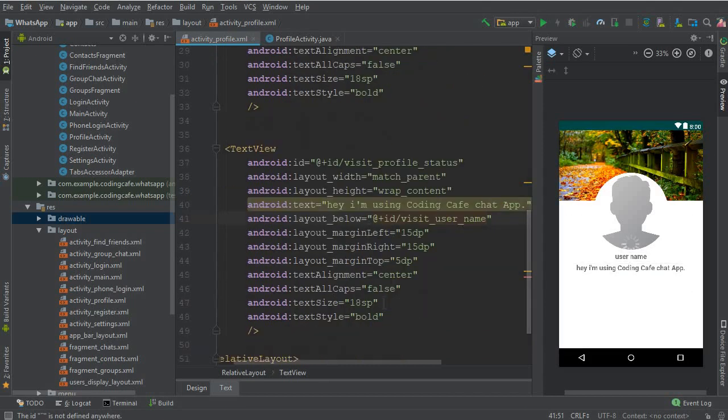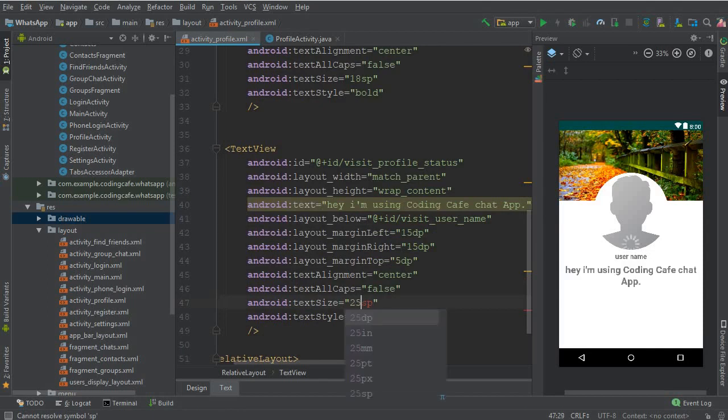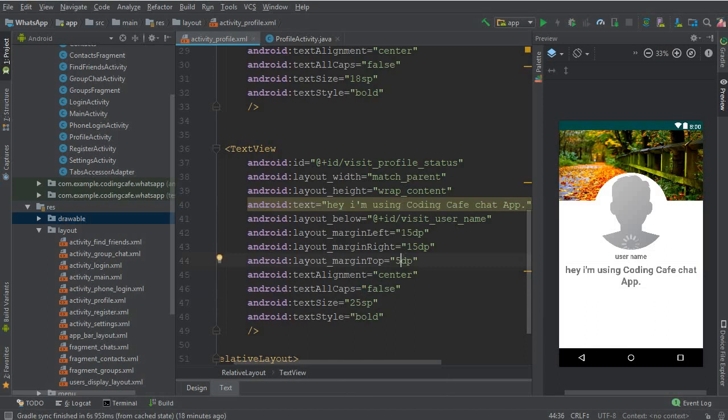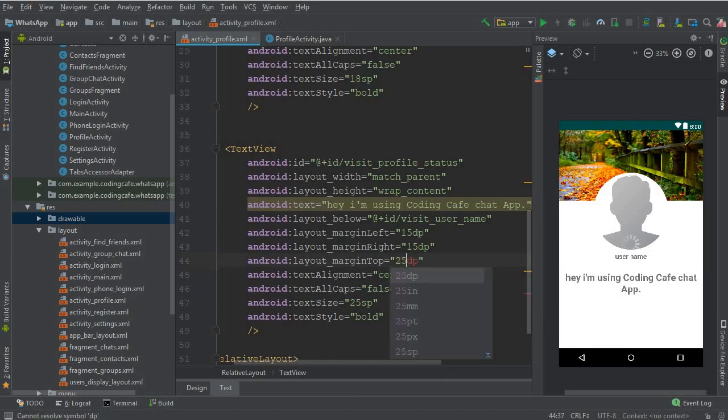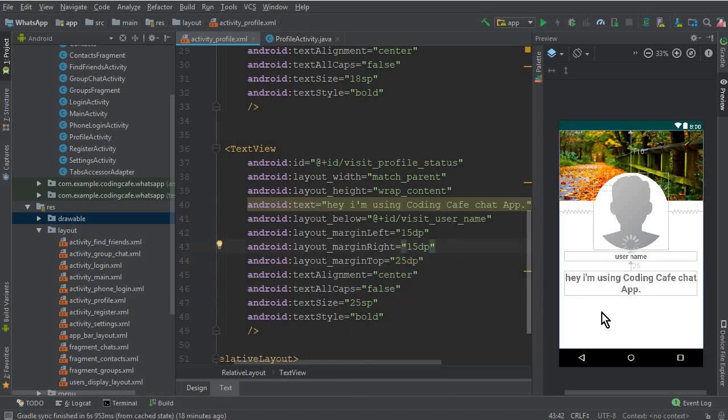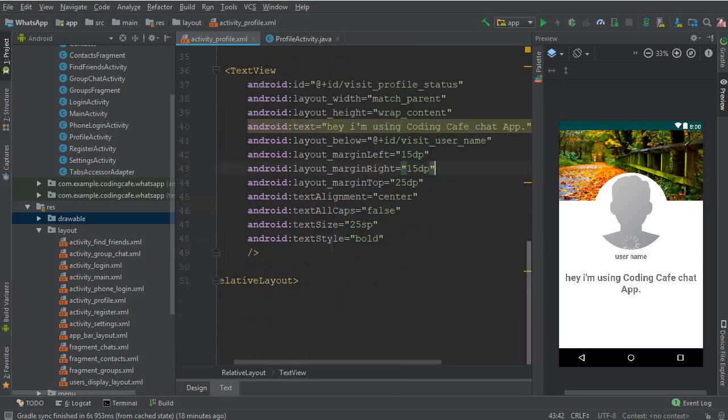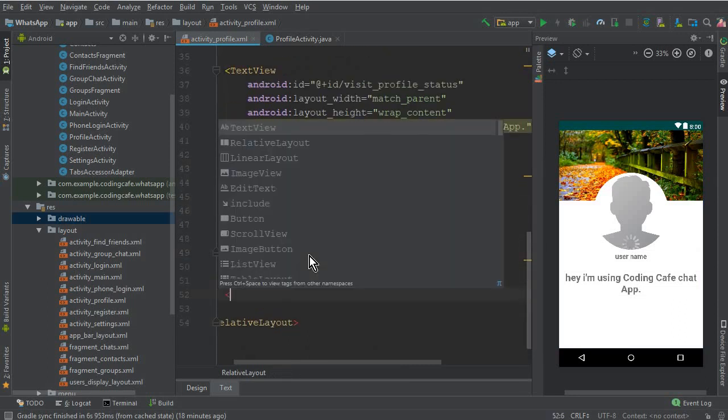The text size for it will be 25 SP and from the top it should be 25 DP. And then we need a send message button here, so let's create a button here.